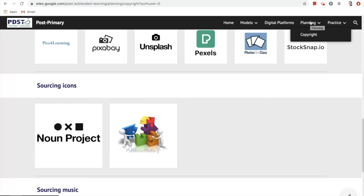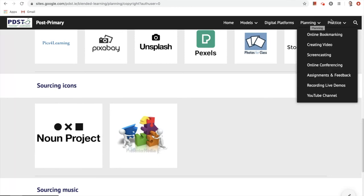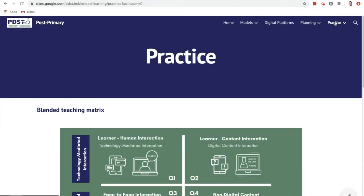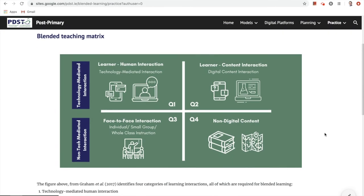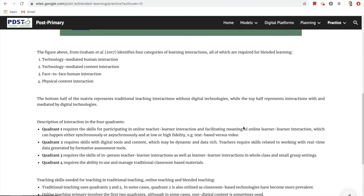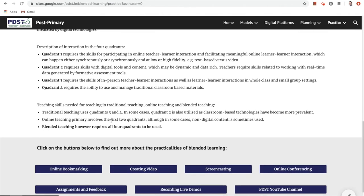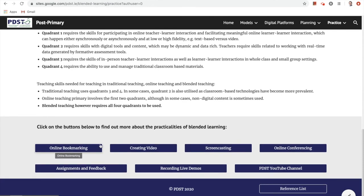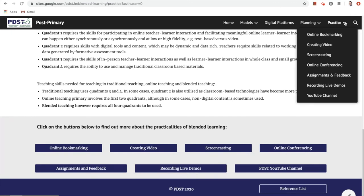Once planning considerations are solidified within a whole-school context, we're ready to move on to practice. By tapping on practice, you'll be presented with Graeme et al.'s blended teaching matrix — a matrix which identifies four categories of learning interactions required for blended learning: learner-human interactions, learner-content interactions, face-to-face interactions, and non-digital content interaction. We explore the matrix further in terms of what we can expect to see in each quadrant and the teaching skills which will be needed. At the end of this page, you'll be provided with subsections to explore how blended learning can be practically embedded into teaching, learning, and assessment, accessible via the buttons at the bottom or the dropdown menu.